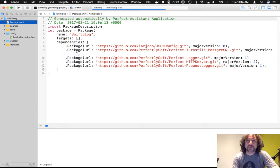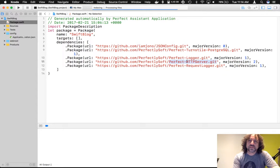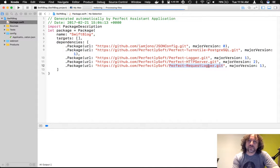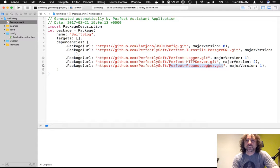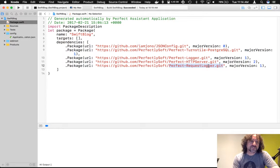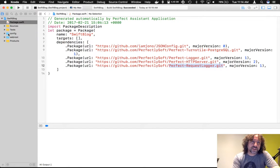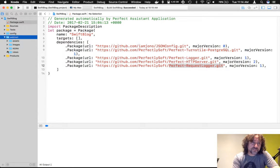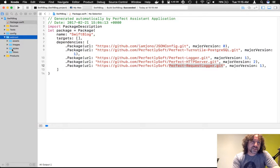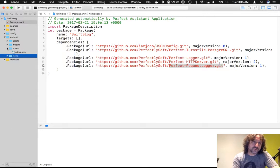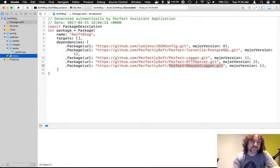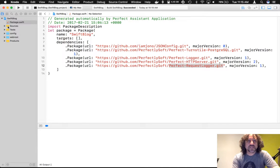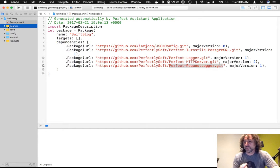Okay. Then we have the perfect turnstile Postgres library. We've got the perfect logger, a perfect HTTP server, and the perfect request logger. The difference between the logger and the request logger is the fact the request logger is like your normal Apache or Nginx log, whereas the logger itself is actually something that we can use to generate specific logs for specific events. So, you'll notice that we have a config directory, as I said before, and a web route directory. This is where we have all of our mustache templates inside the views, and, of course, styles, images, assets, etc.